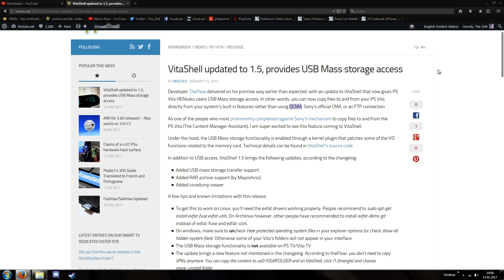So how to connect via USB? You just open VitaShell and press the select button. So basically the previous method to invoke the FTP is now the method to invoke the USB connection. I do think you need to have CMA installed on your computer for the USB connection to work due to requiring a driver.